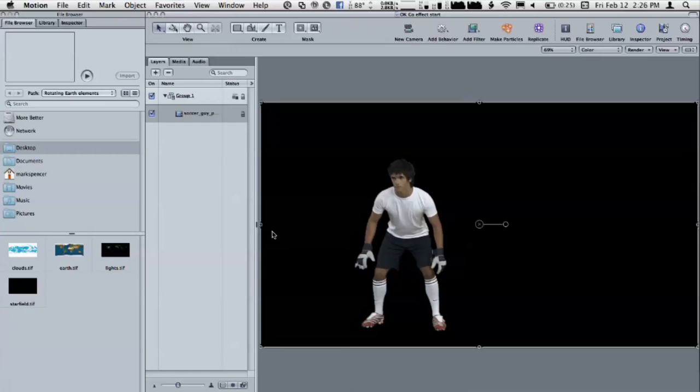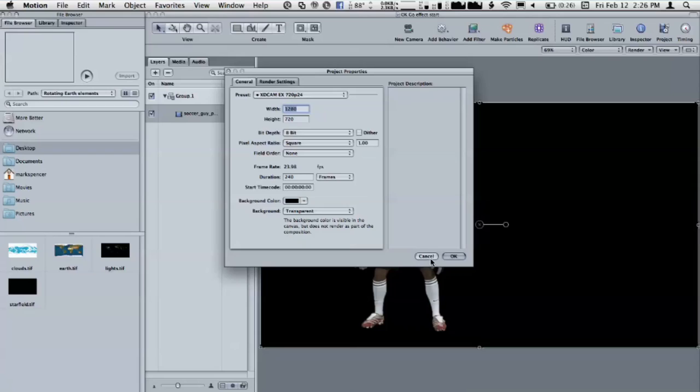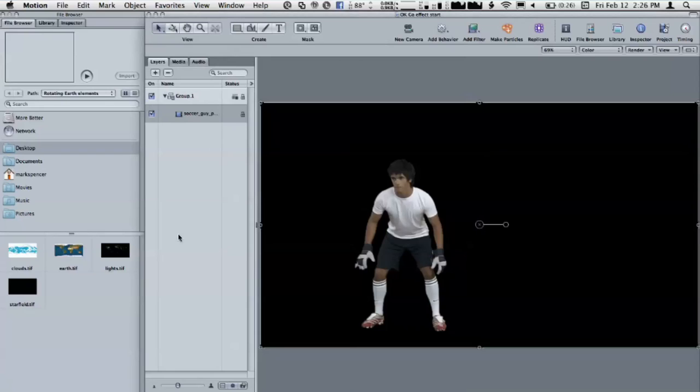High def? Oh, yeah. In fact, if we do command J for project properties, you can see this is a 1280 by 720 project. Nice. And the first thing I'm going to do, I'm actually going to reduce the quality and resolution a little bit because we're going to make particles.